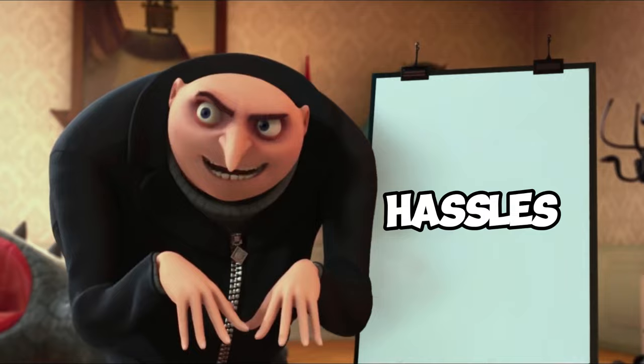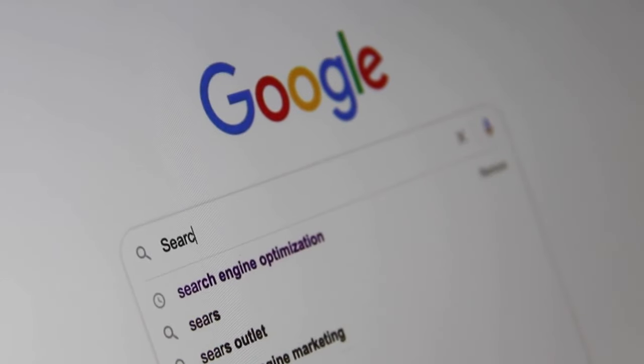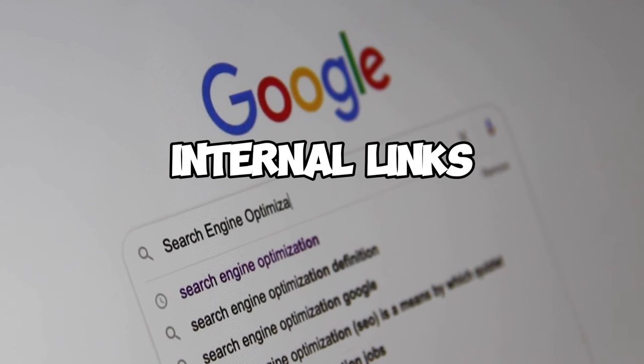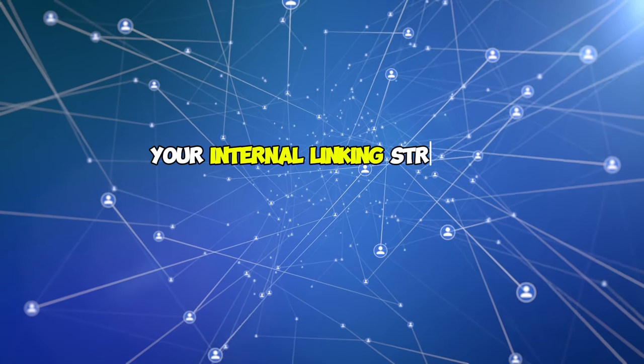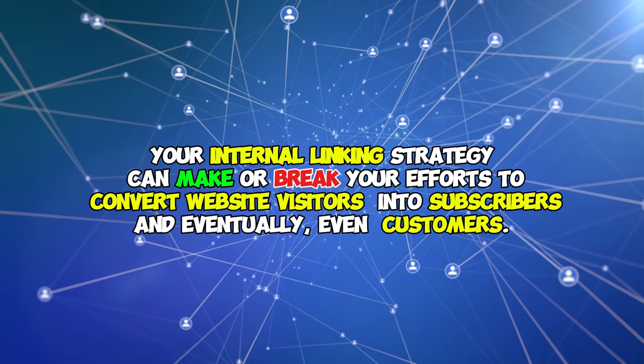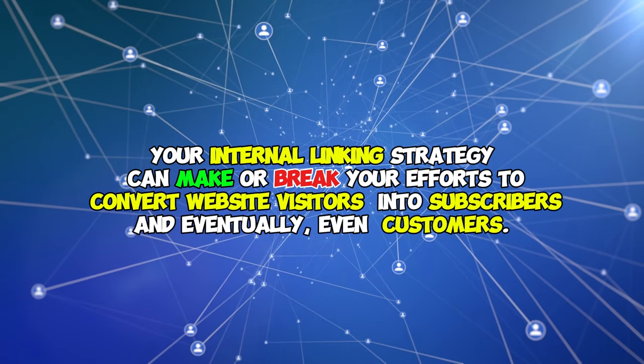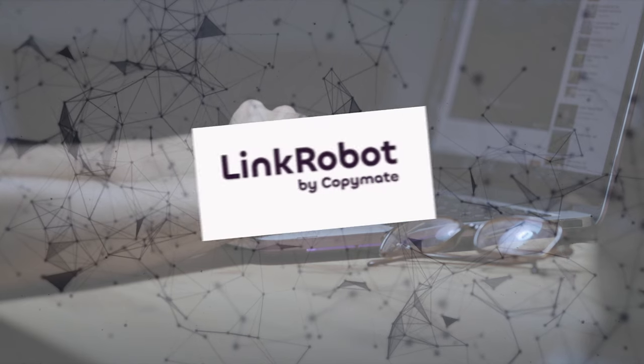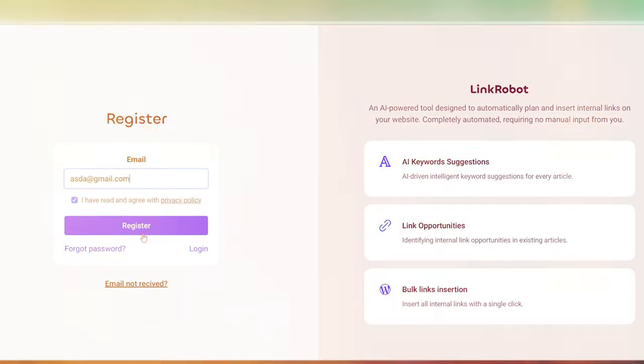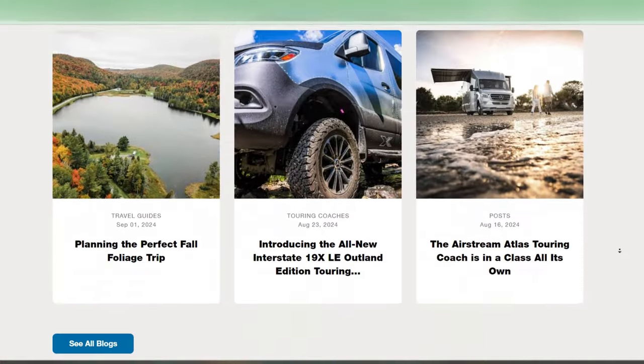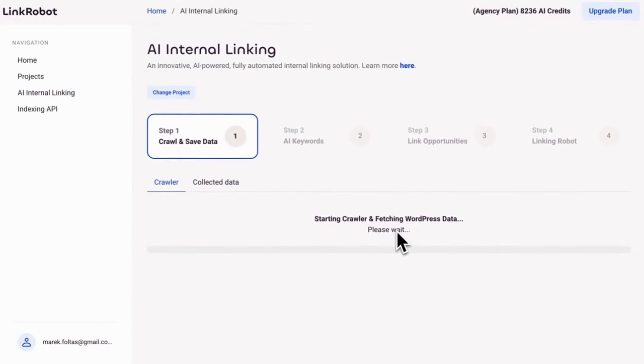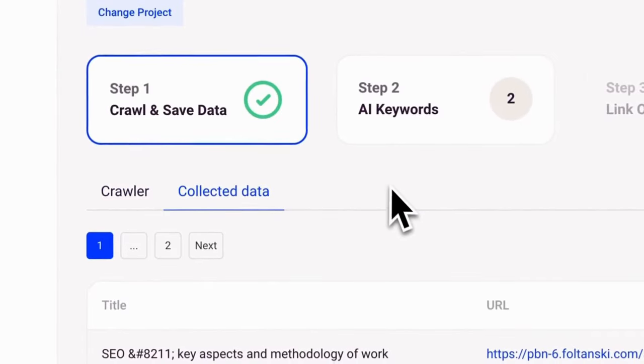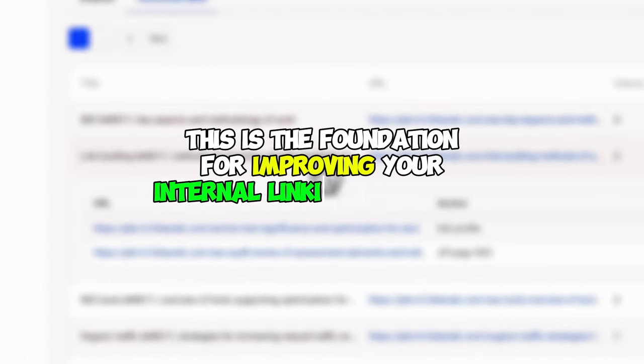And speaking of hassles, one of the most tedious but crucial tasks in SEO is adding internal links to your content. Your internal linking strategy can make or break your efforts to convert website visitors into subscribers and eventually even customers. So I scoured the internet for a tool that can streamline this task and found Link Robot. After signing up, you start by scanning your WordPress site with Link Robot, and it will automatically catalog all of your internal links, gathering essential data like URLs and anchor texts from your existing posts. This is the foundation for improving your internal linking structure.